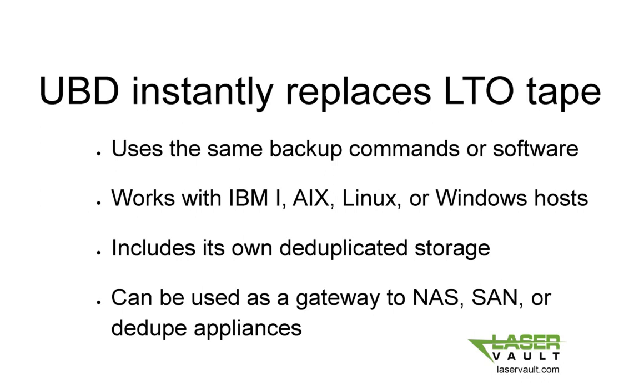In summary, we see UBD instantly replaces LTO tape. It uses the same backup commands or software that you are already using with tape. It works with IBM i, AIX, Linux, or Windows hosts.